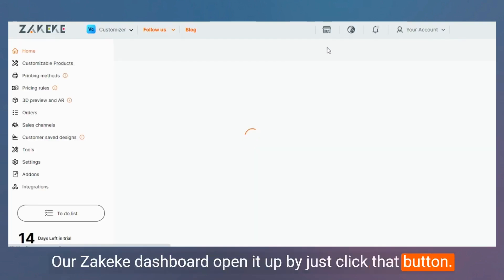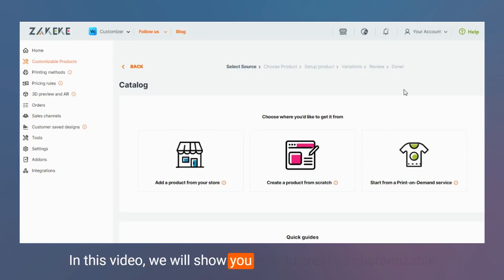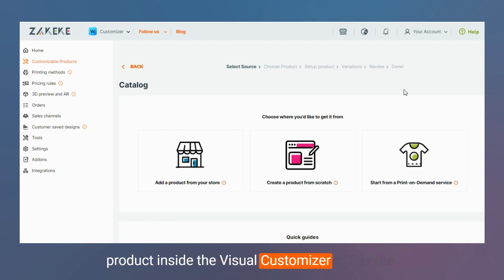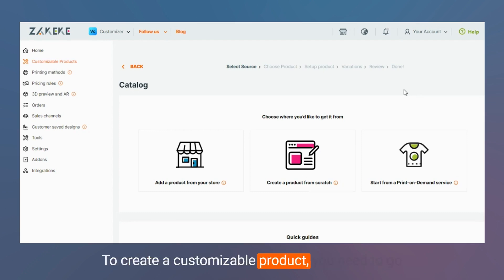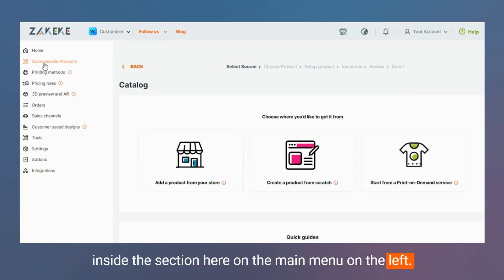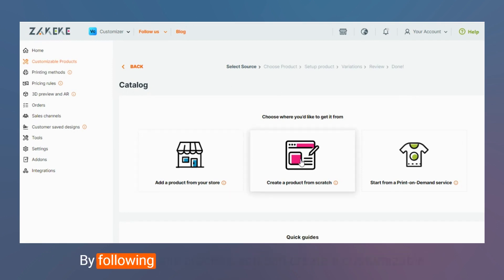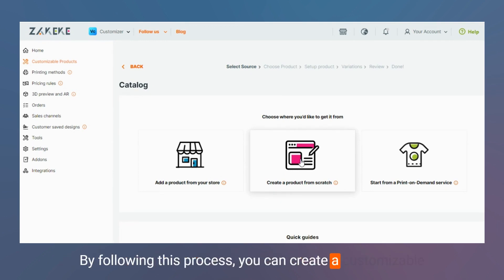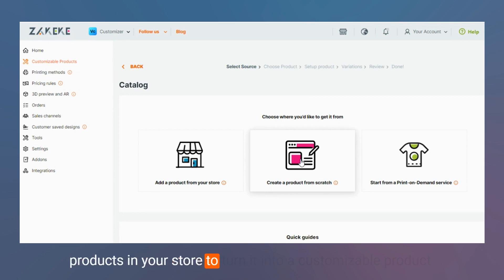In this video we will show you how to create a customizable product inside the Visual Customizer of Zekeke. To create a customizable product, you need to go inside this section on the main menu on the left. Today we will show you how to create a product from scratch.